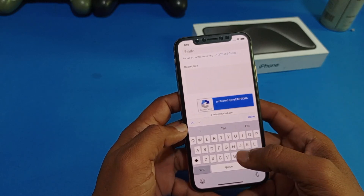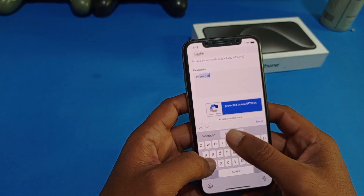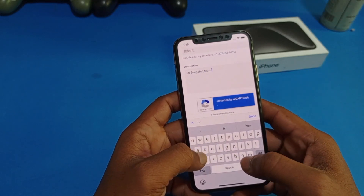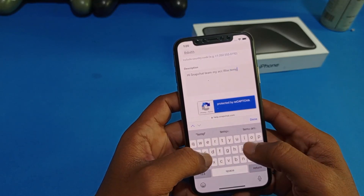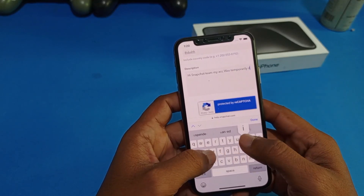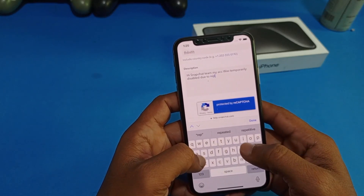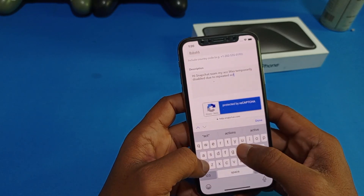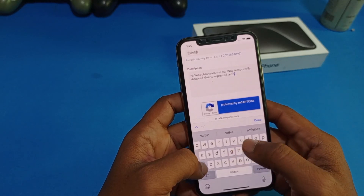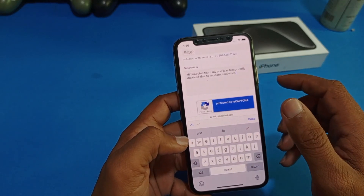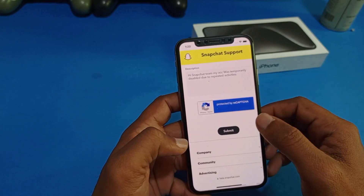Here you can see the description field — just simply type your description of the problem you are facing. For example: 'Hi Snapchat team, my account was temporarily disabled due to repeated activities or another reason.' Write your description, tap done.